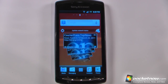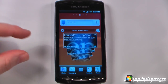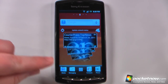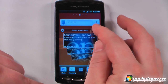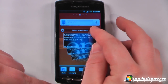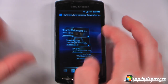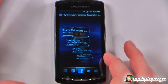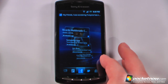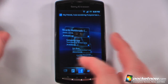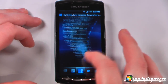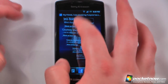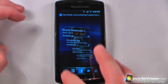The Xperia Play is running Android 2.3 along with the Sony Ericsson user interface that includes the timeline. If I go here I can view my timeline, and this allows me to update my status through Facebook and Twitter directly from my device, and I can also view what my friends have posted as their status updates.